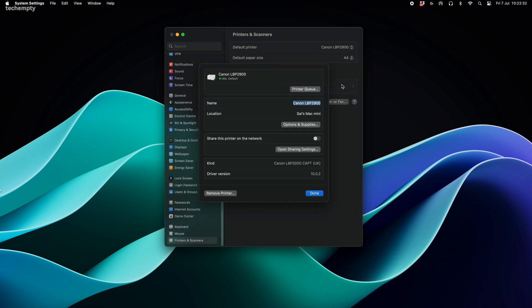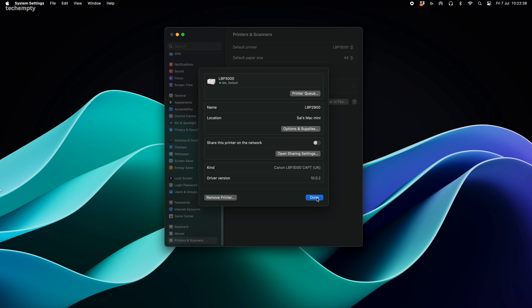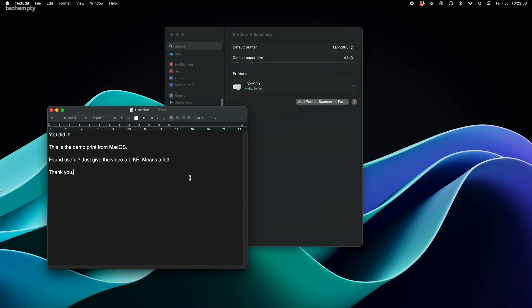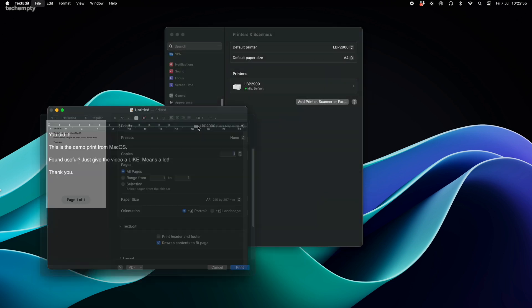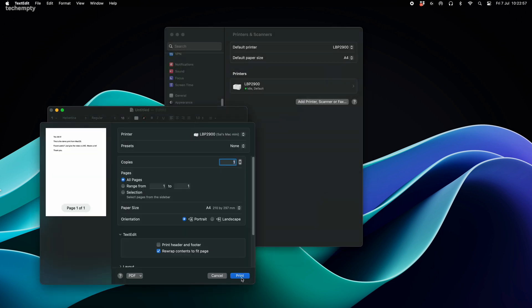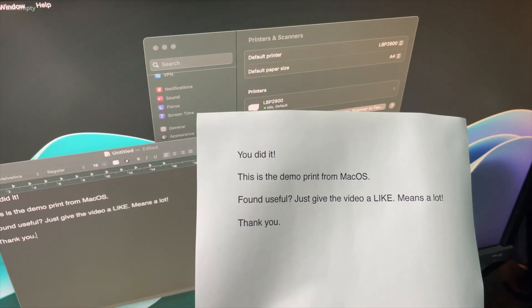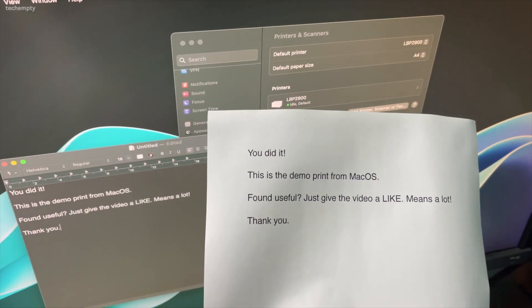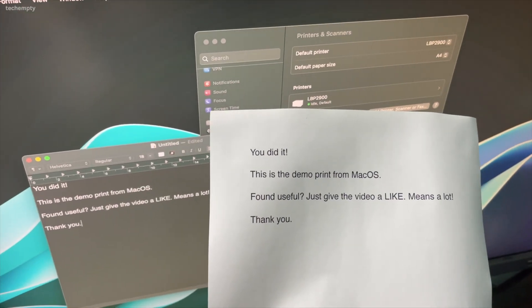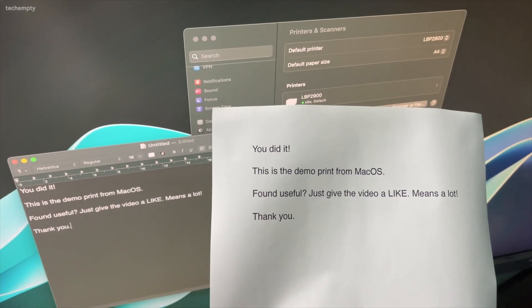That's our printer. You can even personalize the name. Let me rename this to LBP2900. Here's a quick demo of a print job from our newly installed Canon LBP2900 laser printer. And we are done, easy as pie, wasn't it?